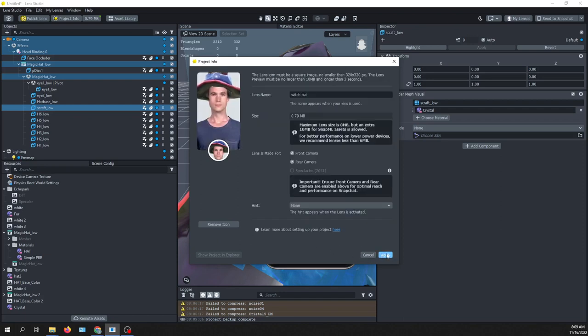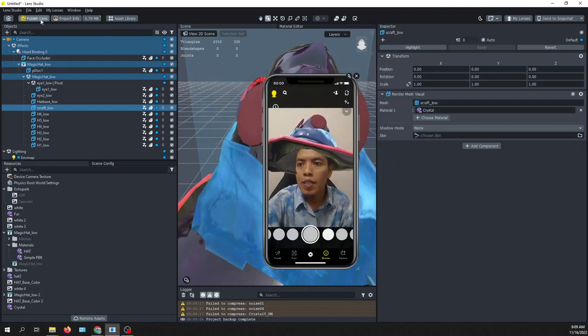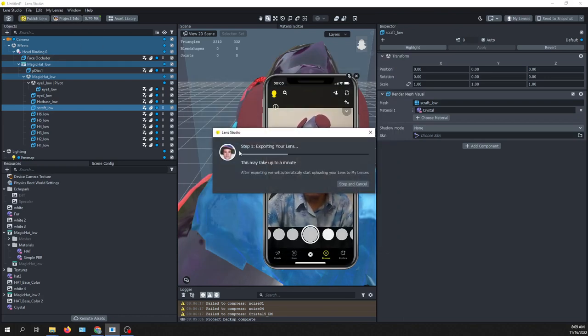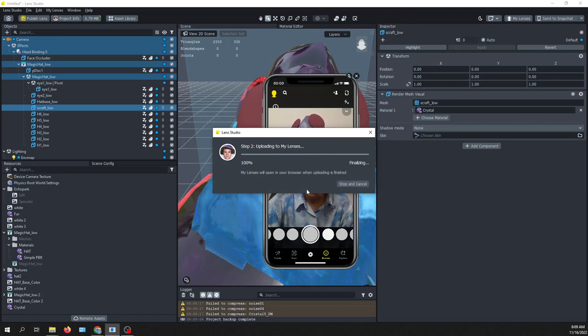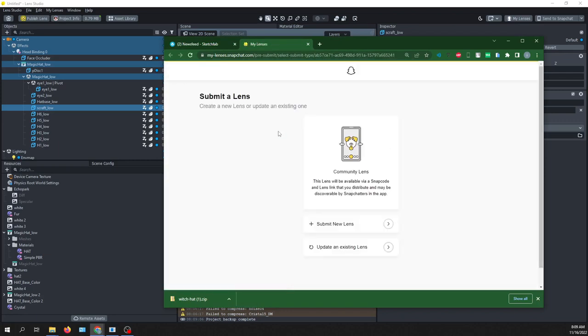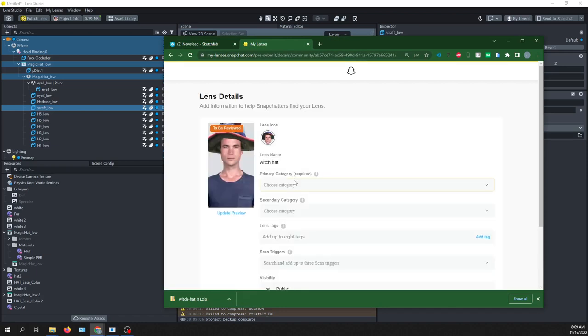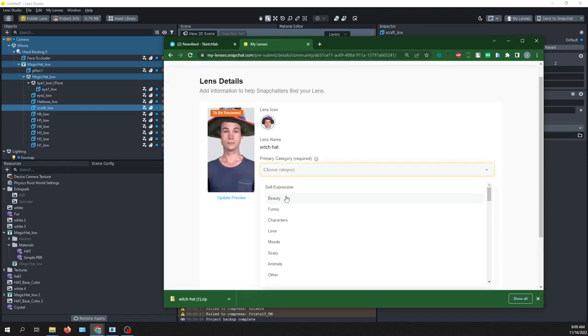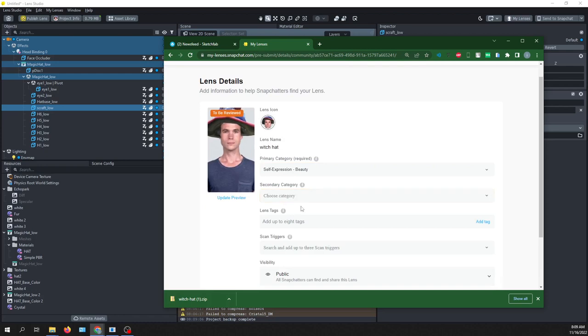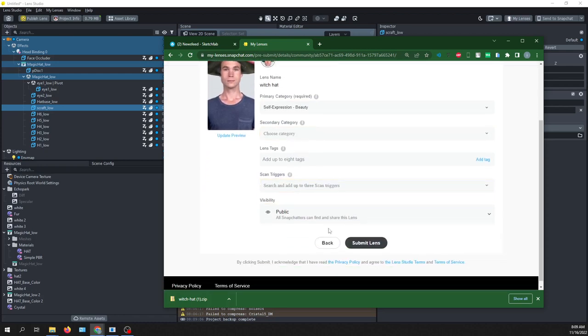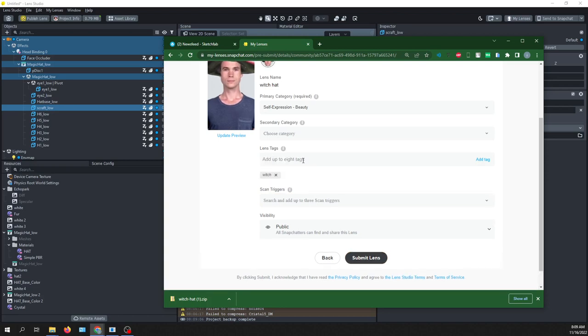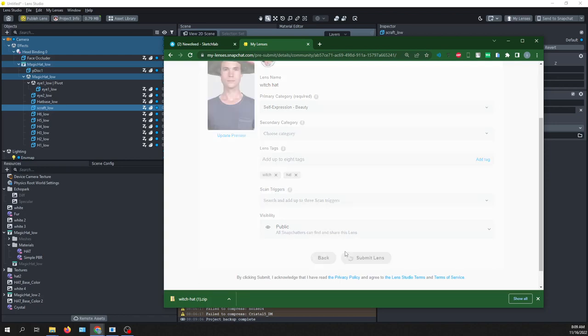And then apply. And then once you are done you can publish the lens. Complete the steps to publish. Submit lens and then we are done.